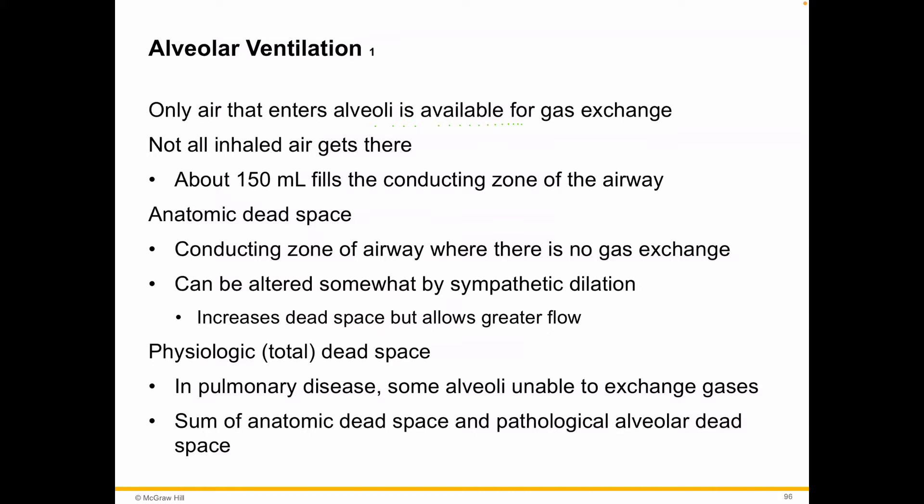Not all air that enters the alveoli is available for gas exchange. You're not getting gas exchange in the nose and trachea and all that. Basically, about 150 milliliters in the average individual's respiratory system is in the conducting zone — the trachea, bronchi, and all that — and it's not useful for gas exchange. It's just the pathway, the highway to the alveoli.